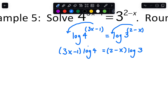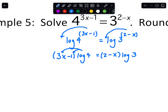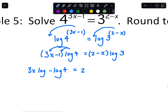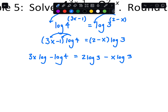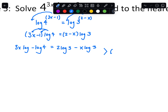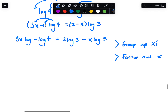Distributing gives us 3x log of 4 minus log of 4 on the left, and 2 log of 3 minus x log of 3 on the right. We're making a big giant mess for a moment. Now we want to isolate x. The best strategy is to group up all the terms with x on one side, and then factor out an x. If we do this right we should be able to do both of those steps.